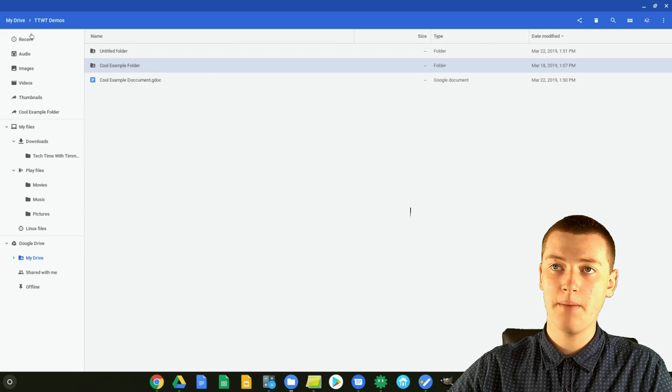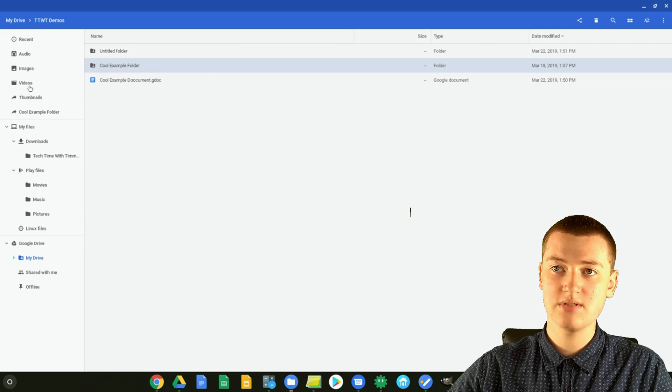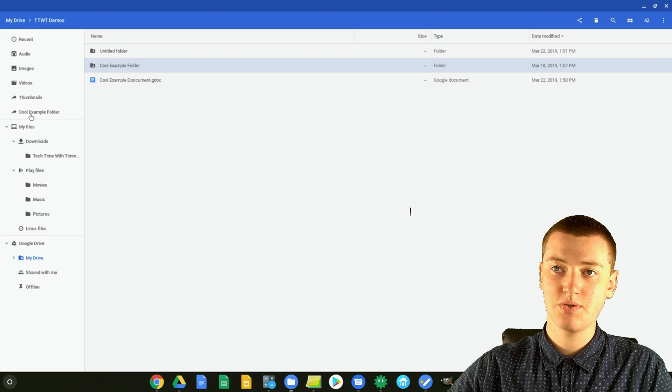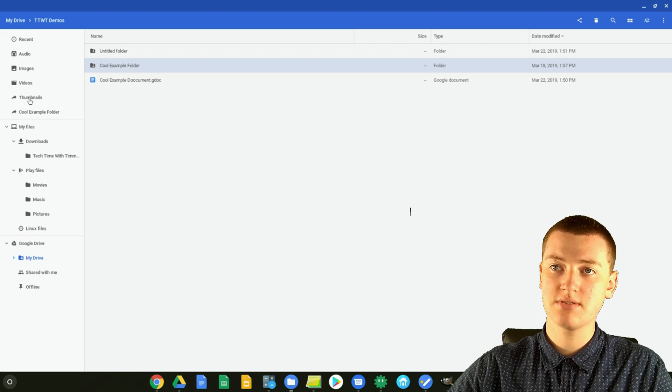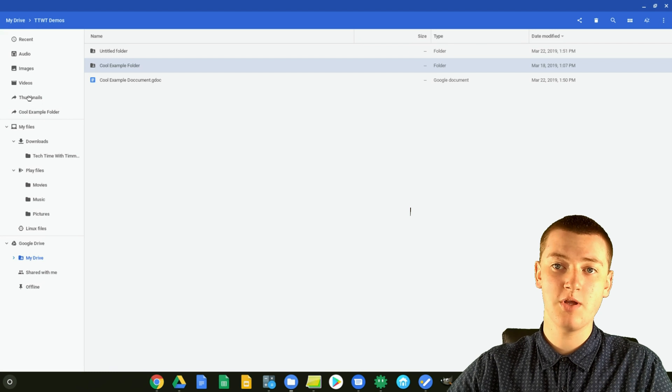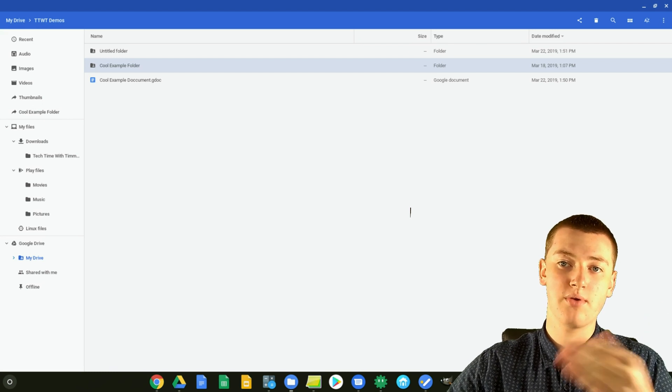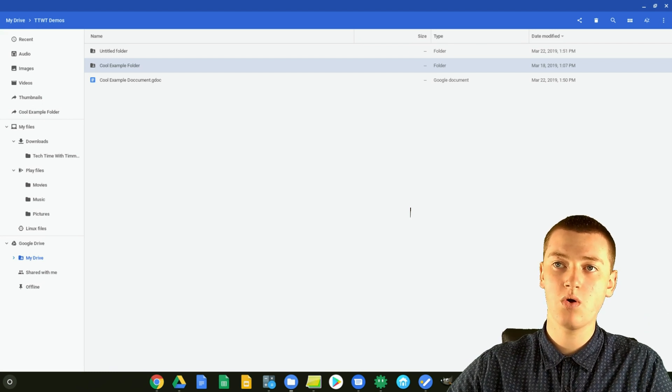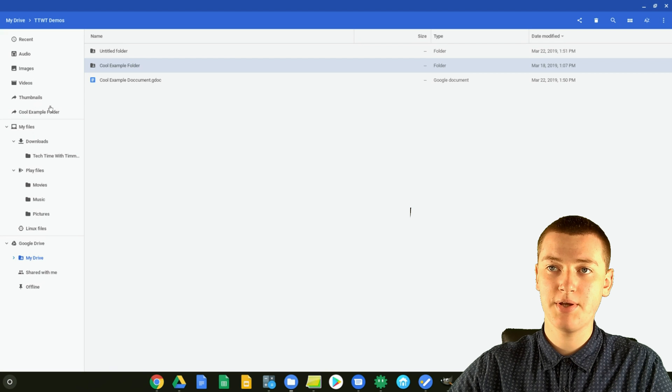And now you'll see up here, along with Recent, Audio, Images, and Videos, there's also this Cool Example Folder here. So you'll see here there's Thumbnails, which is a folder Timmy already created a shortcut for, and so all your shortcuts just appear here,